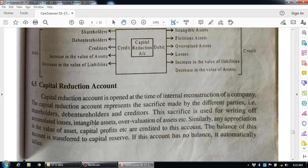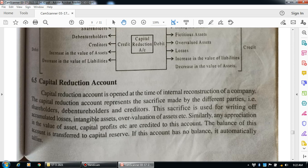Similarly, any appreciation in the value of assets and capital profits are also credited to this account. The balance of this account is transferred to the capital reserve, and this account automatically tallies to nil balance.